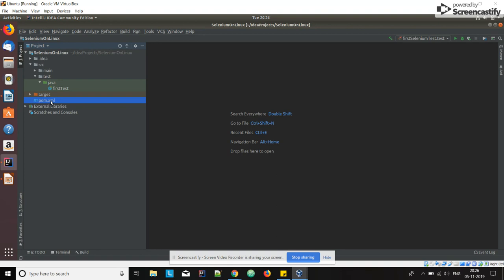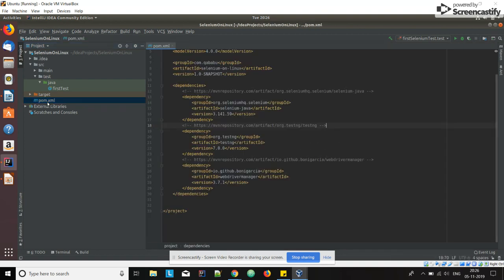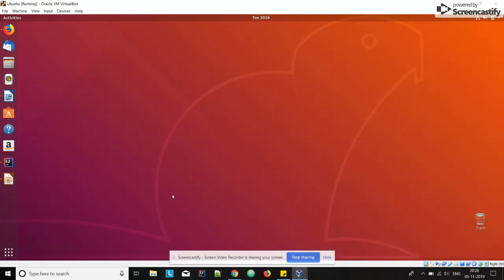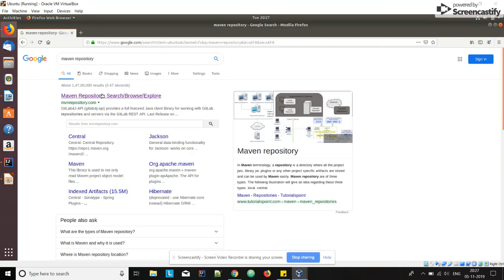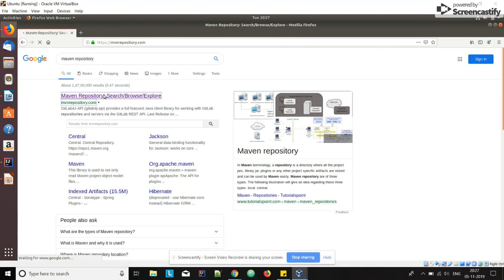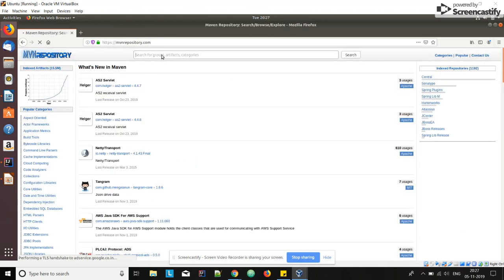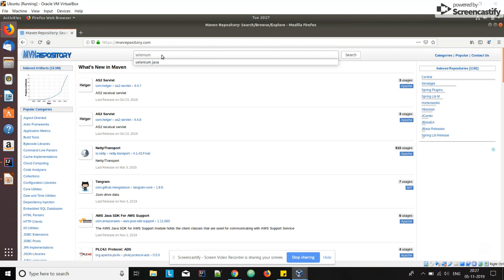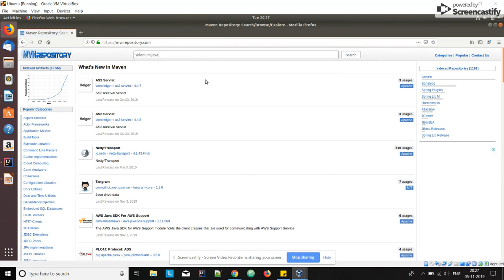Go to pom.xml. In pom.xml we have to add the dependencies that are required for our Selenium automation. What are the dependencies required for Selenium automation? The first one is go to Maven repository. We need Selenium Java, so search for it.